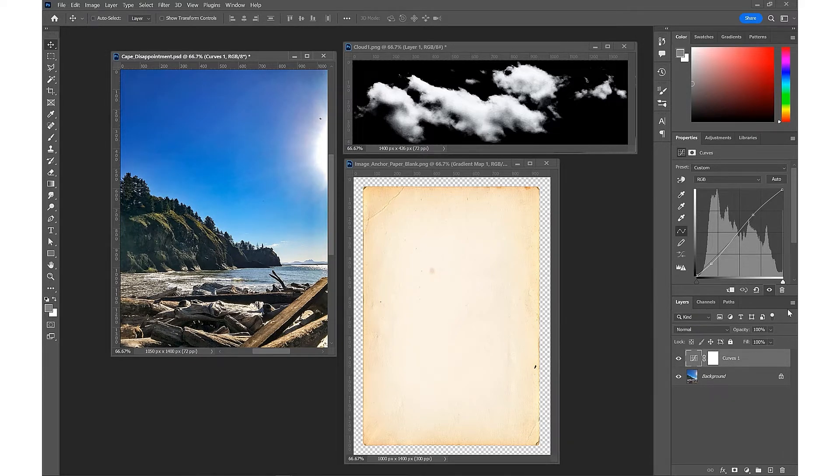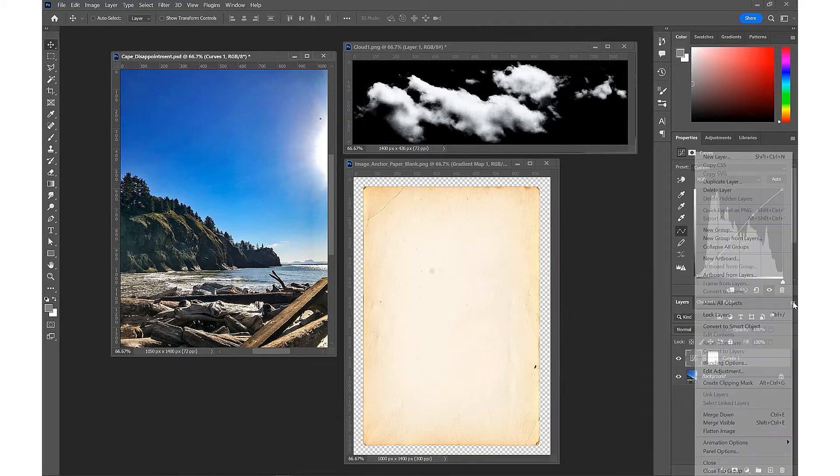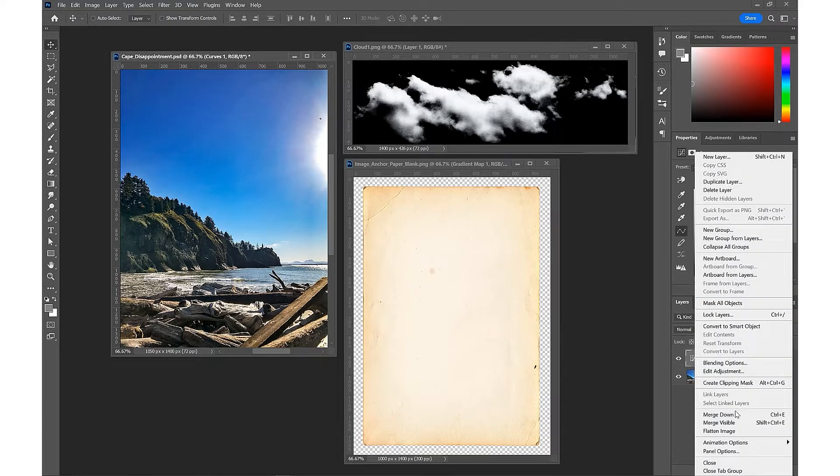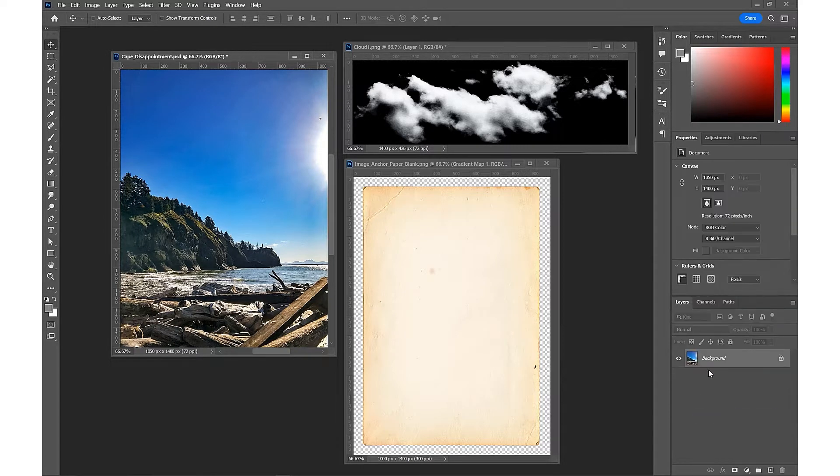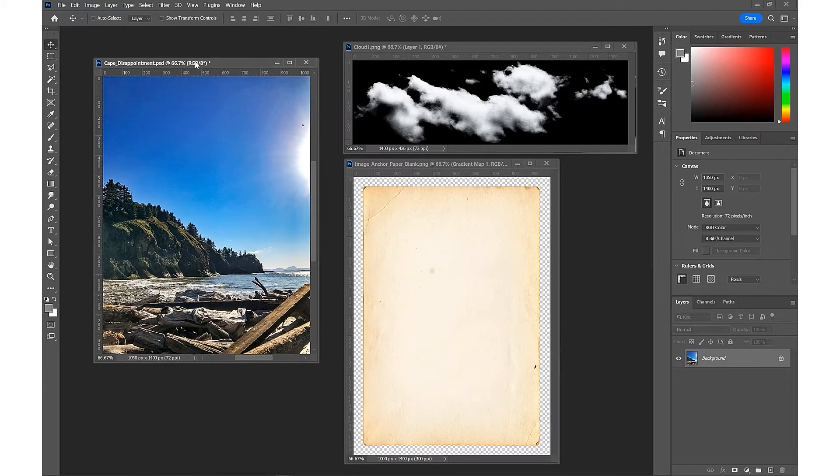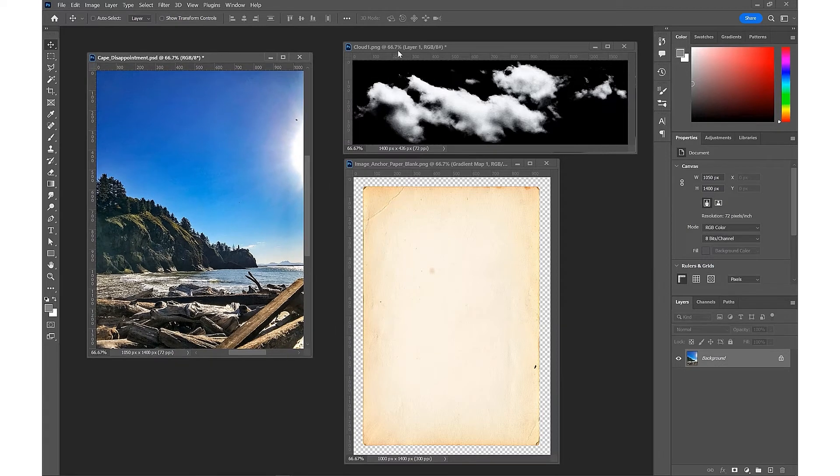We would just merge that down and save that for our background to use in the AR experience.